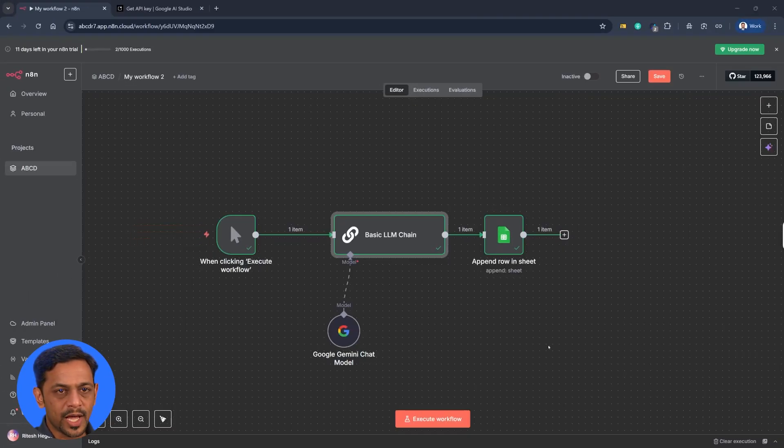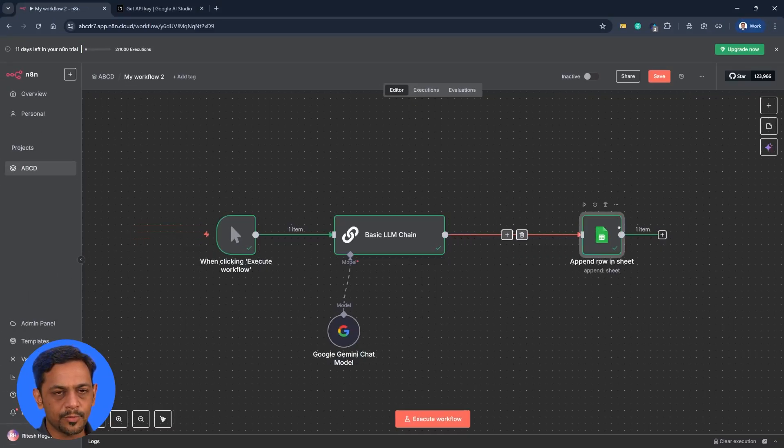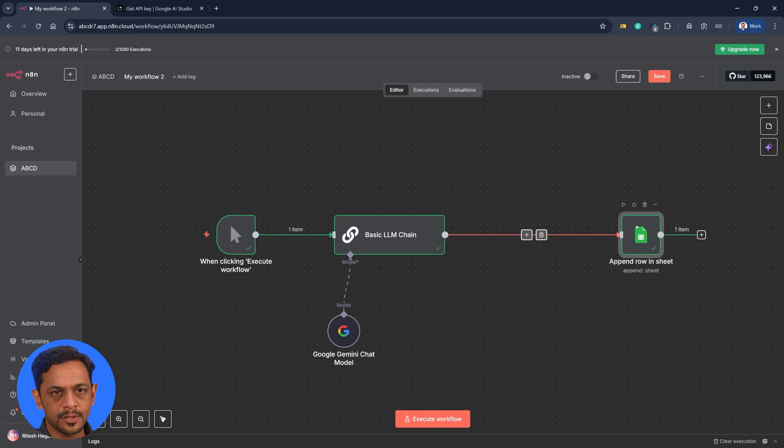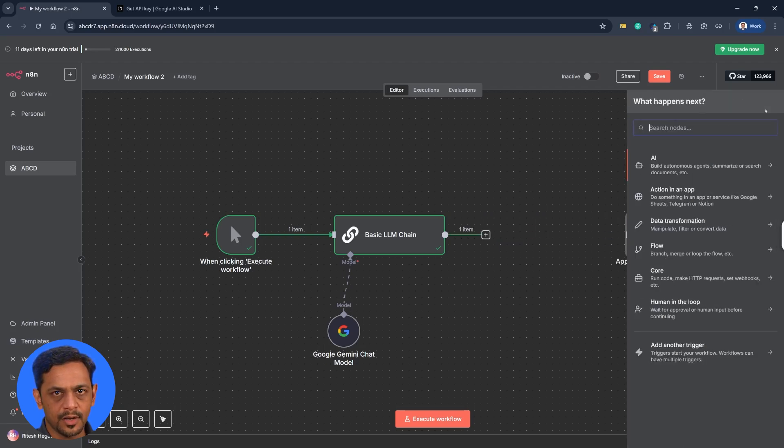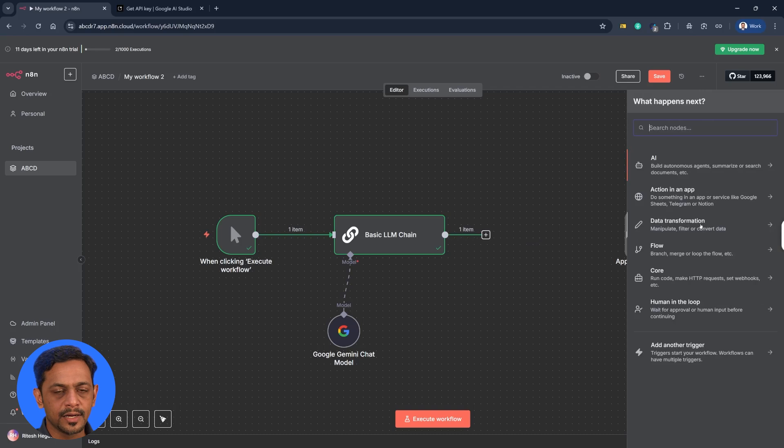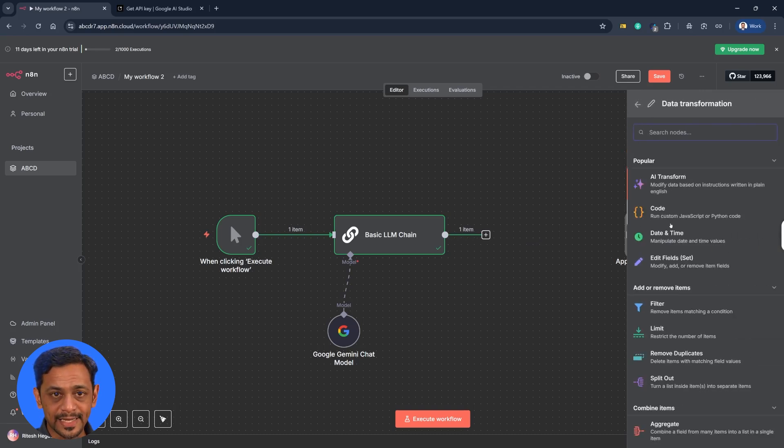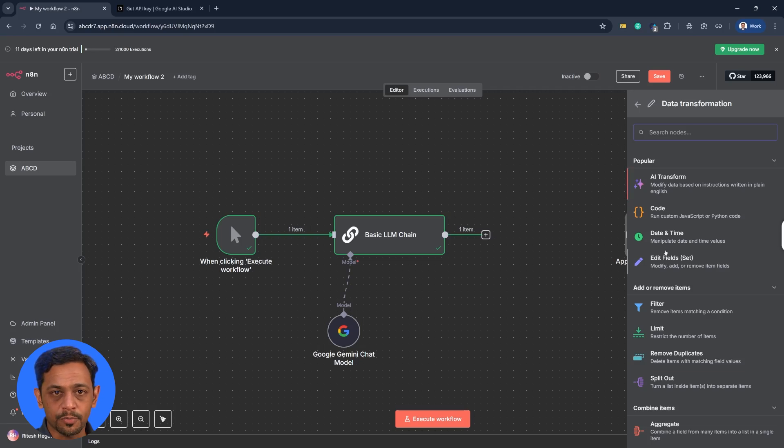So this is where we left yesterday. So what I'm going to do is I'm going to pull this a bit far and then remove this connection. Let's go here and we have data transformation. So let's get inside and then we have a lot of options.